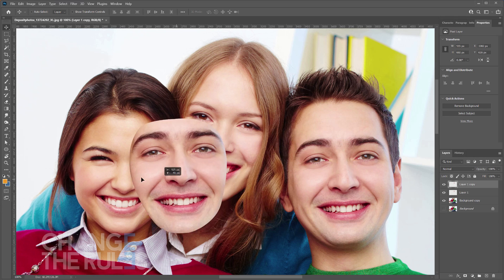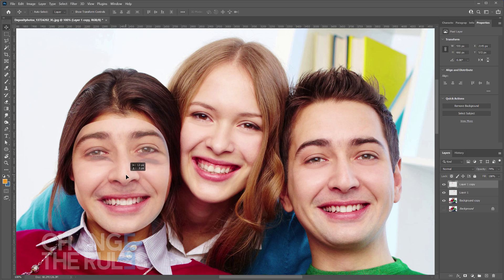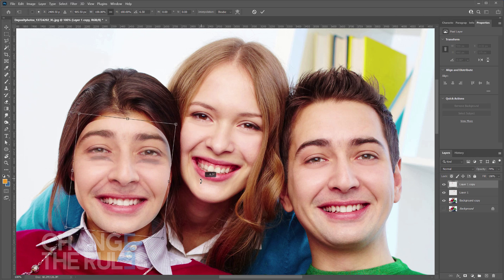Position the duplicated layer to the face that you want to swap or replace. You may decrease the layer opacity to properly position the image and transform it until it is perfectly fitted.